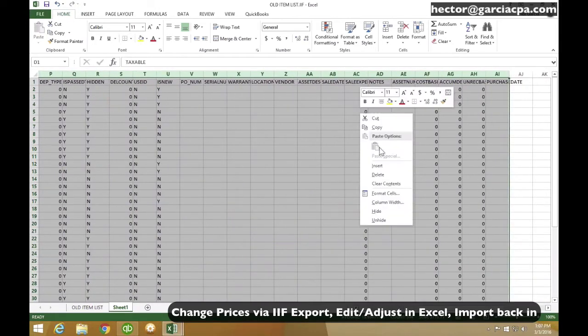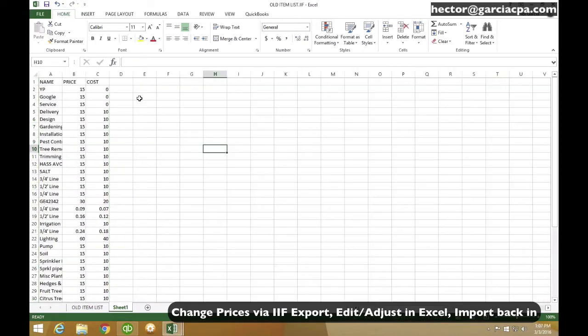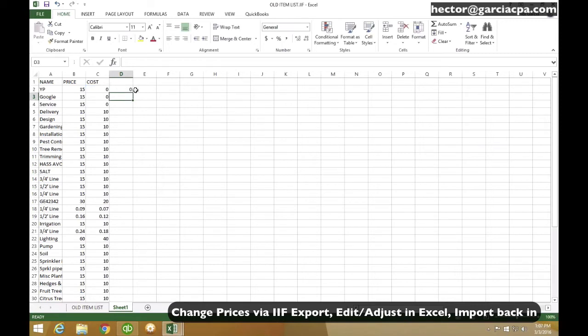So let's say, for example, there are two scenarios where this is useful. Scenario number one is I need to adjust the price and the cost in Excel based on maybe a particular formula. Like, for example, if I wanted to multiply all my costs times three, just to give you an example.